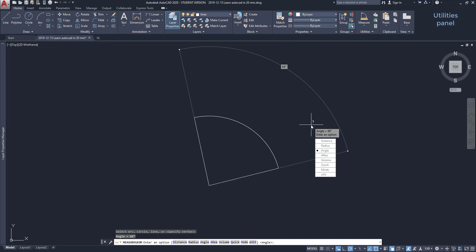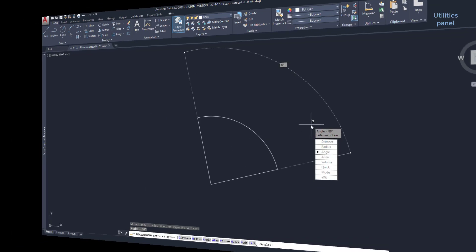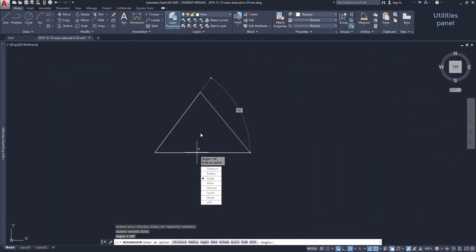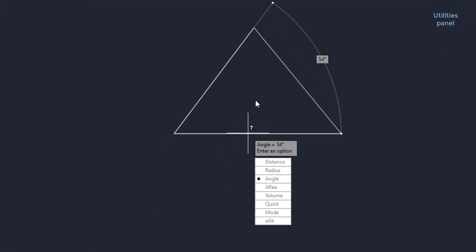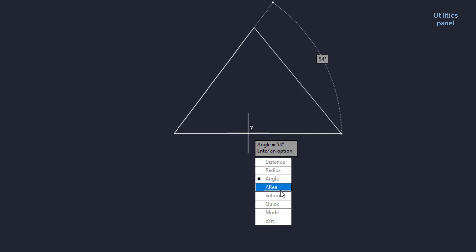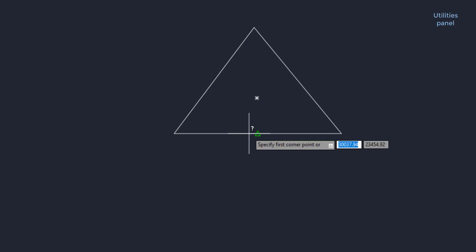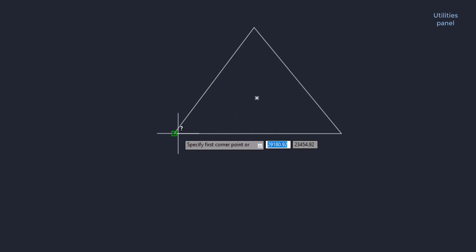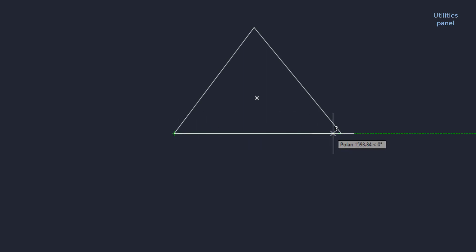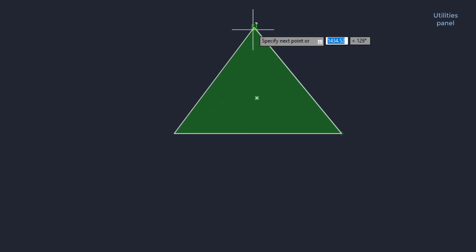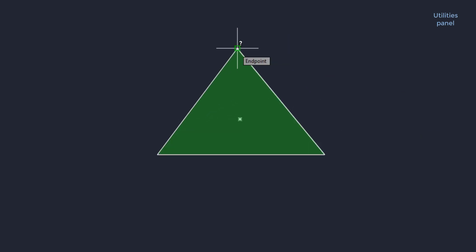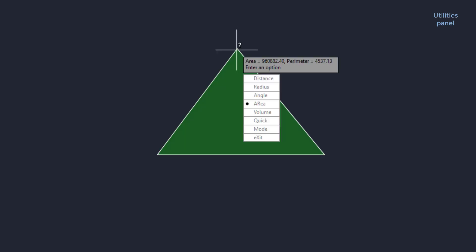Measure an angle. This one is simple. I can select two lines to measure the angle between them. Or, I can check out the angle of an arc by clicking on it. Now let's go to where I was before. I want to focus on something. When I select the objects to measure the angle, this menu appears where I can choose from different types of measures. I'm going to click on, for example, area. And with this, I can measure the area of the triangle. It's very simple. I just need to click on all the vertices and press enter at the end. Then you can see in this box the area and the perimeter.